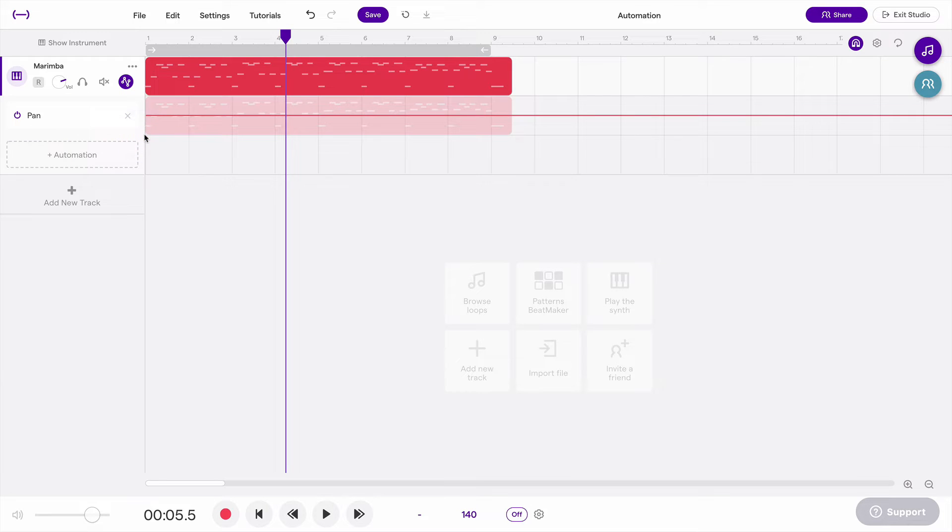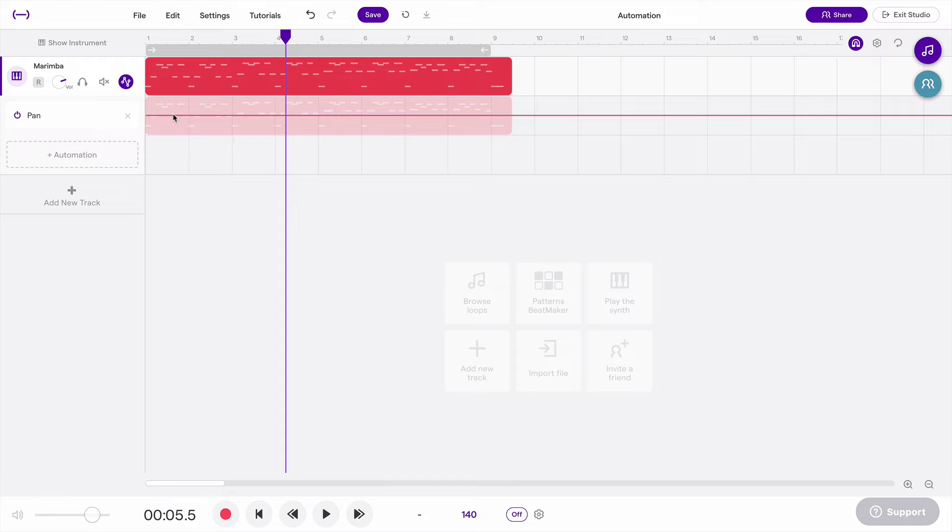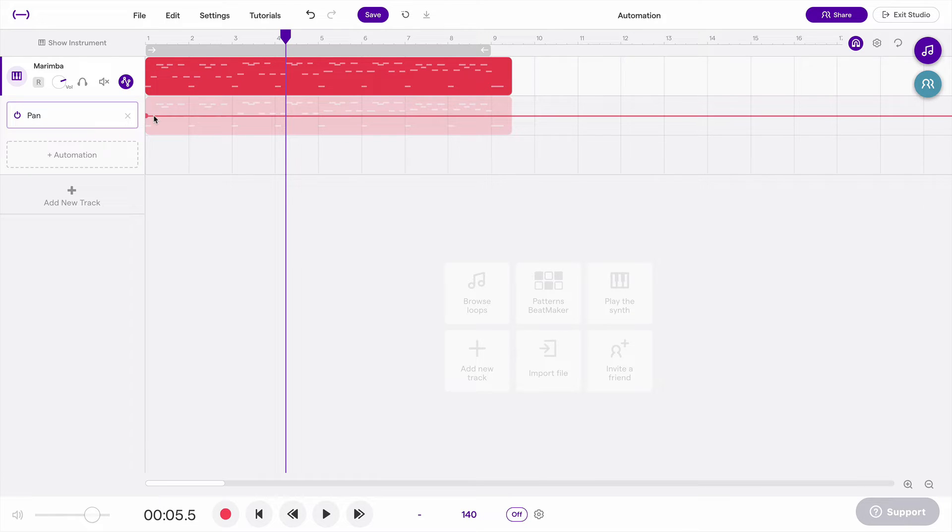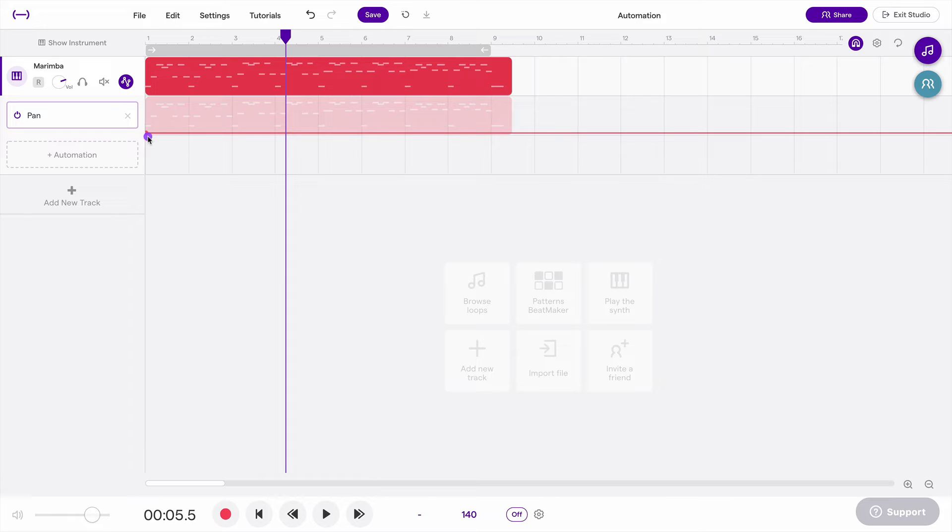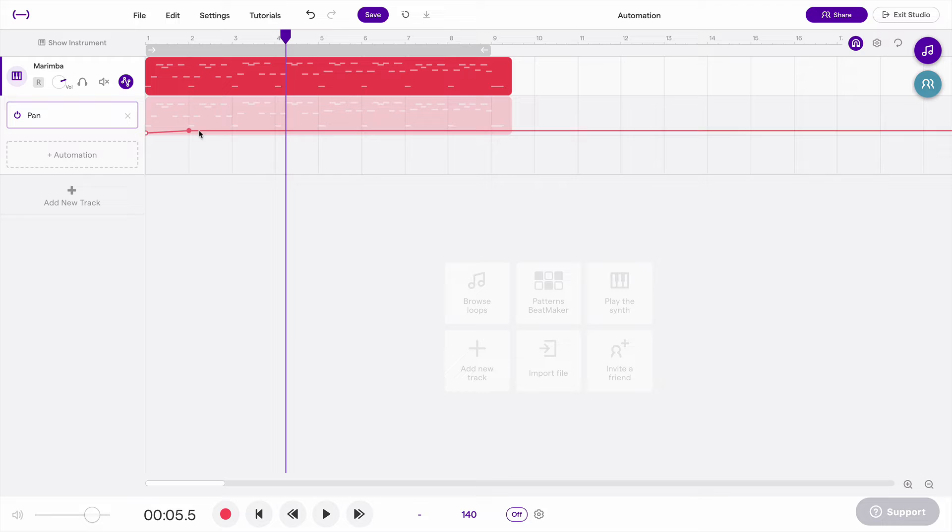So pan is short for panorama, and it means left and right. So you'll need headphones or at least some decent speakers to be able to hear this, because we're going to automate the sound of this one track to change from left to right. So left is on the bottom, and right is on the top.